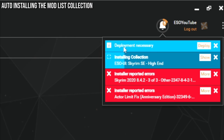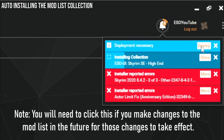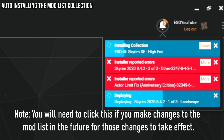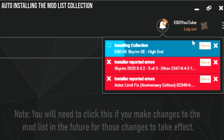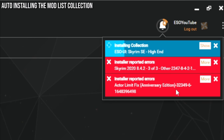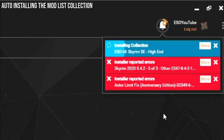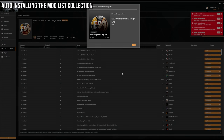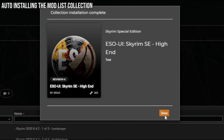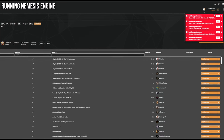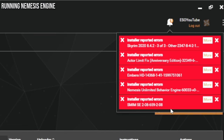Along the top it will come up with 'Deployment Necessary' — when you see that, go ahead and click Deploy. You'll also notice red notification report errors. You can completely ignore these for now until the mod list is completely installed. Then we're going to fix these with a quick program. Now the mod list is fully installed — it's going to say 'Collection Installation Complete', then just press Done.